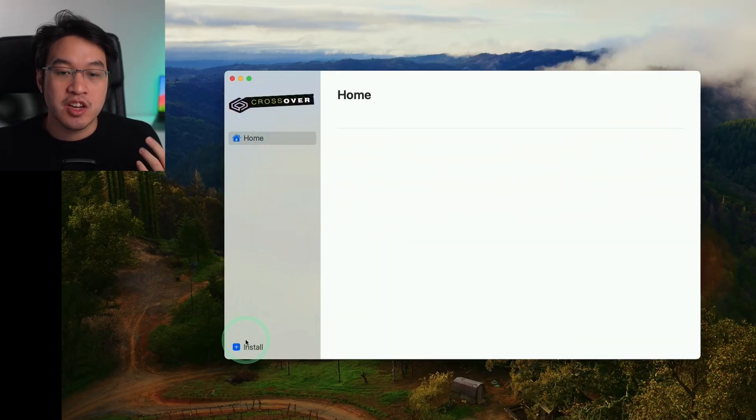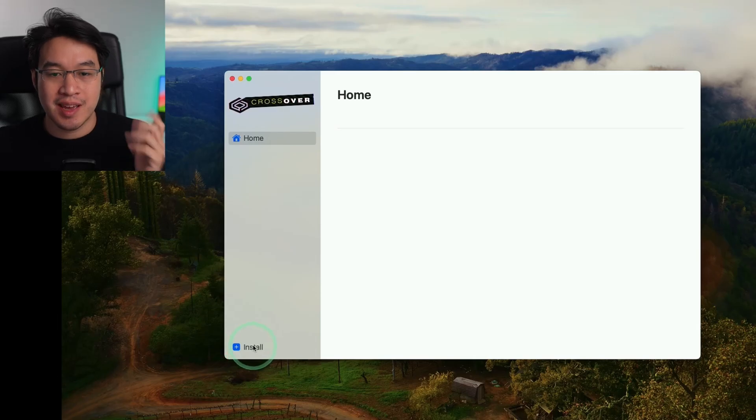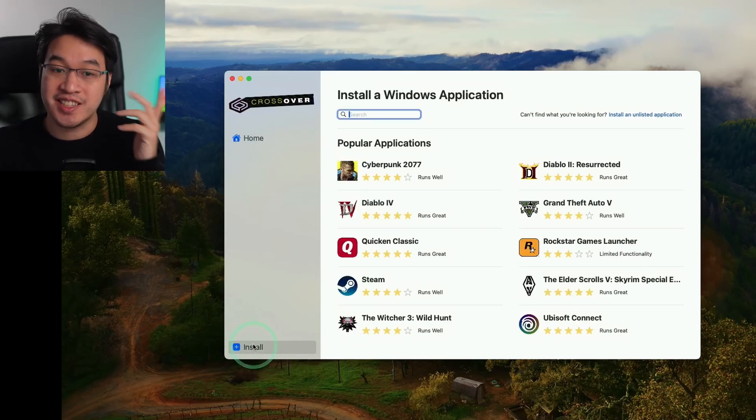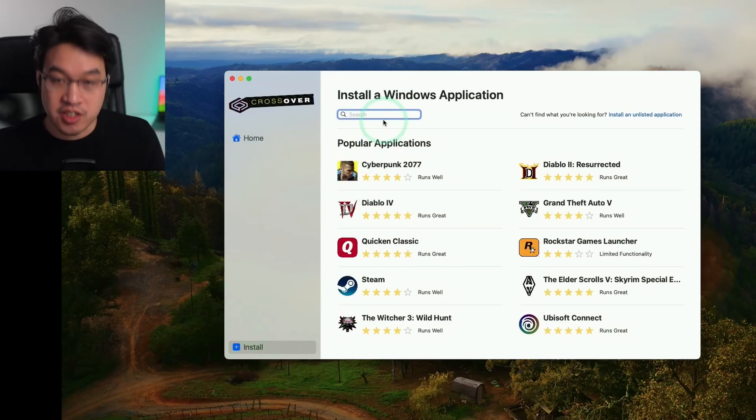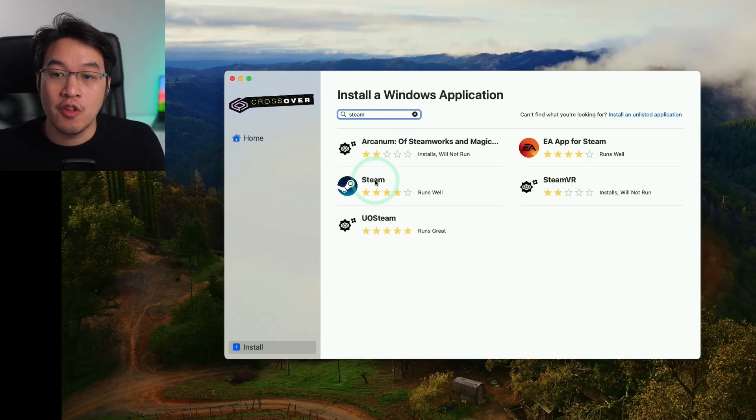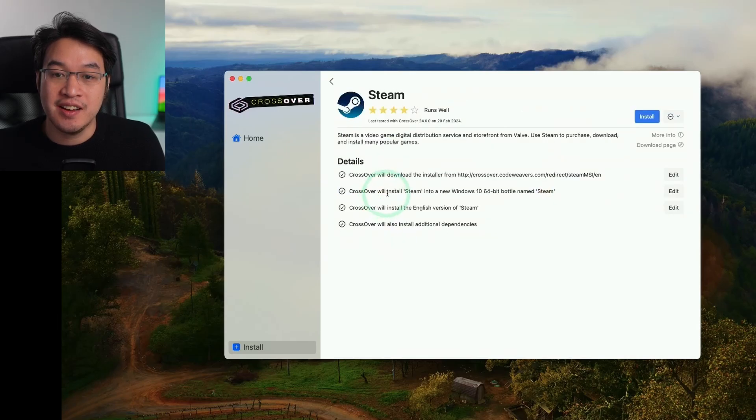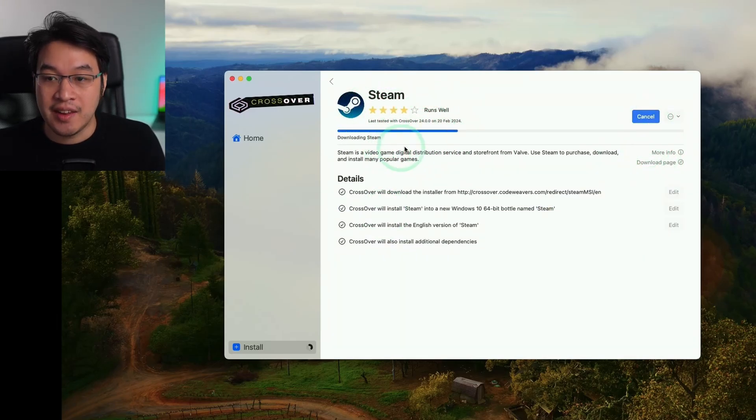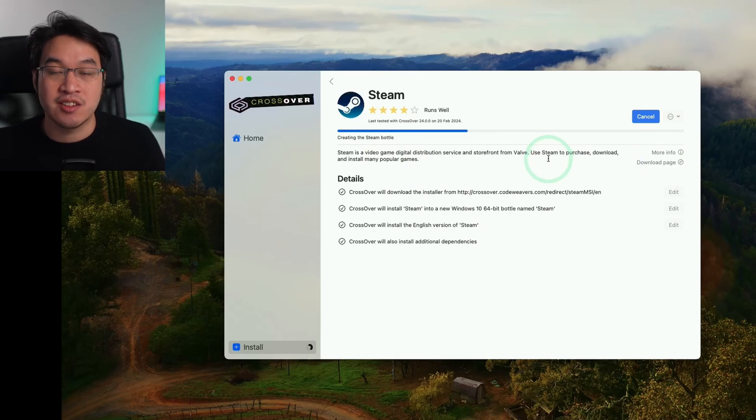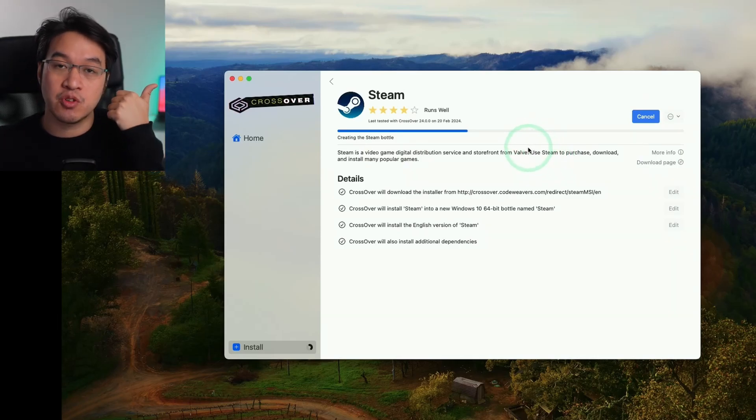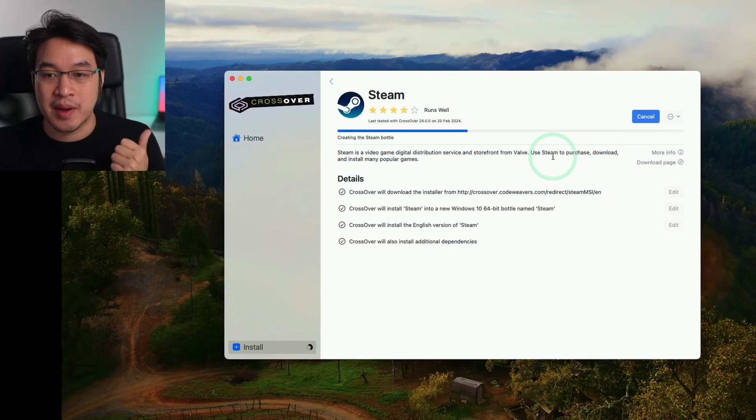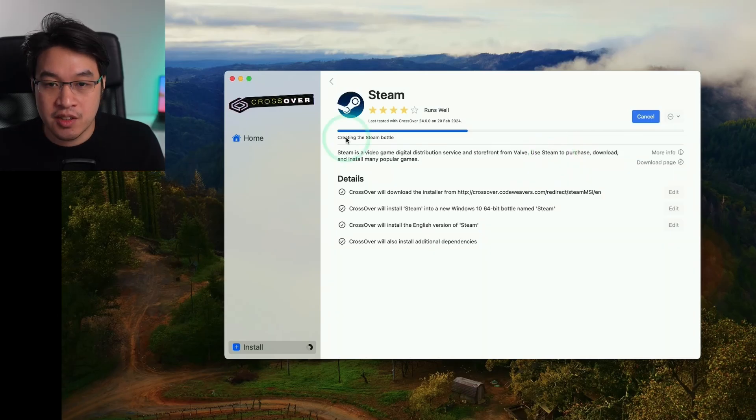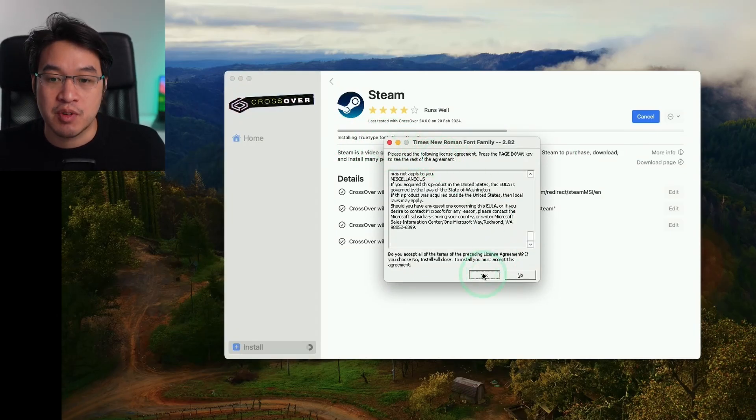Now that CrossOver is open, we're going to install the most popular Windows game launcher, which is Steam. Press the Install button on the bottom left and type in Steam, then click on the Steam button. This is a Steam installer wizard. Press Install and it will automate all the processes needed for Steam to install, including building what's called a bottle and downloading any dependencies. It's saying Creating Steam Bottle, Installing Fonts. If anything pops up, just press Yes.